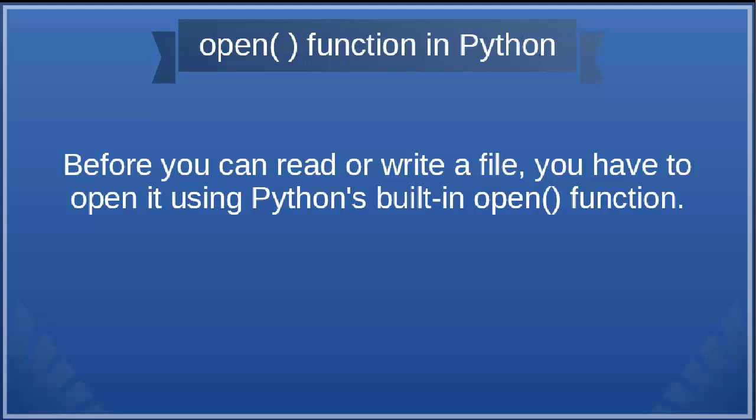Hi everyone, in this tutorial we're going to talk about the open function in Python language.